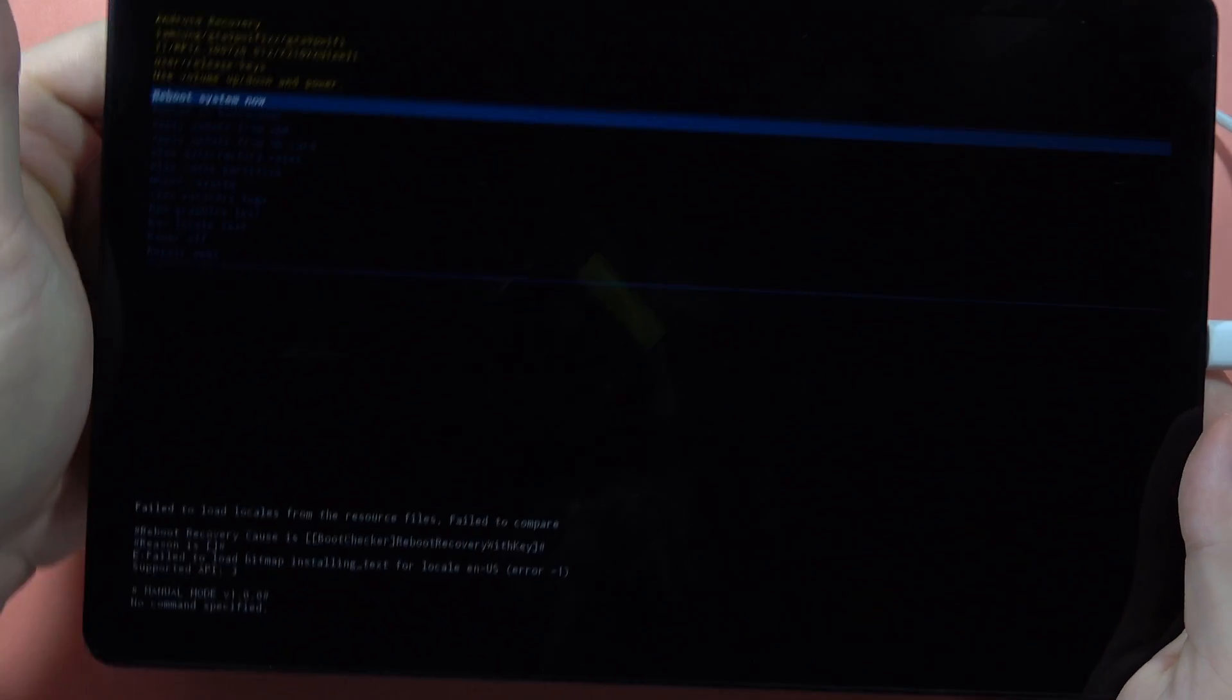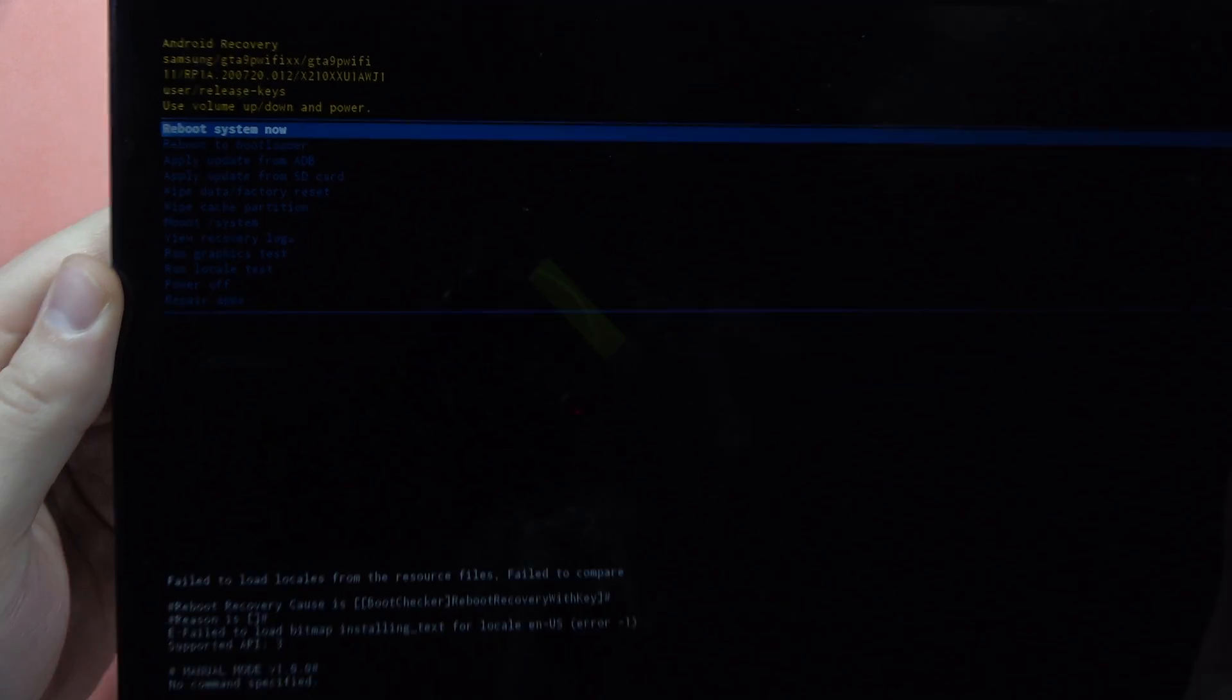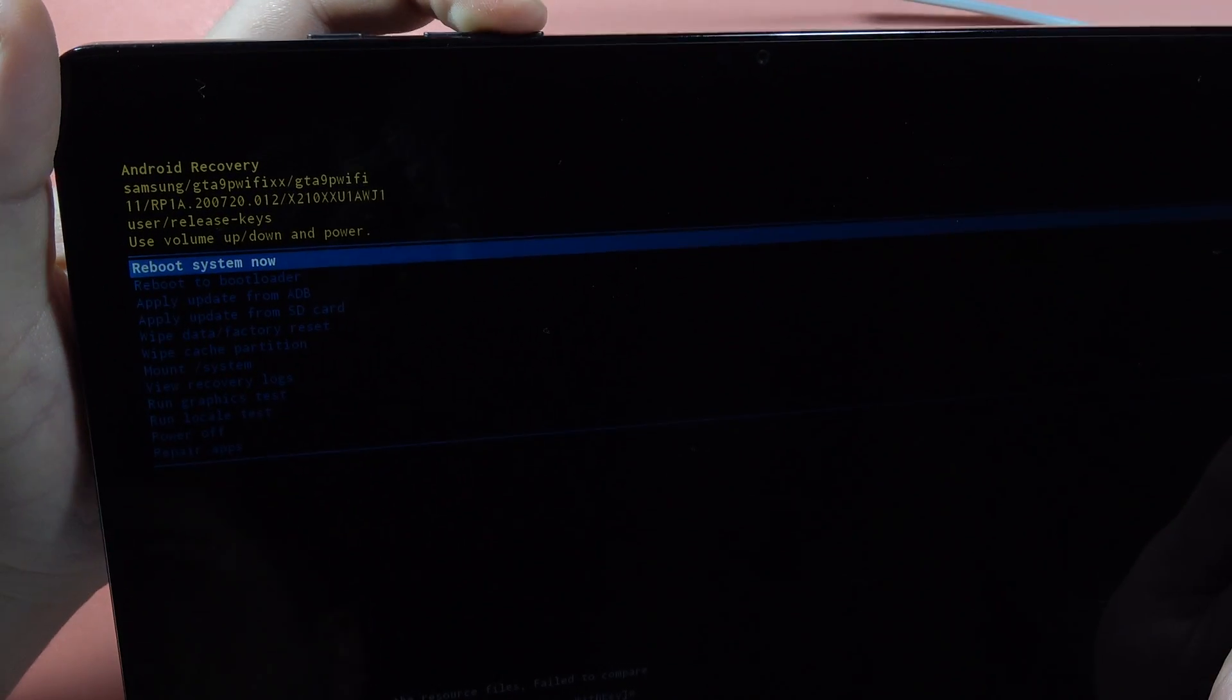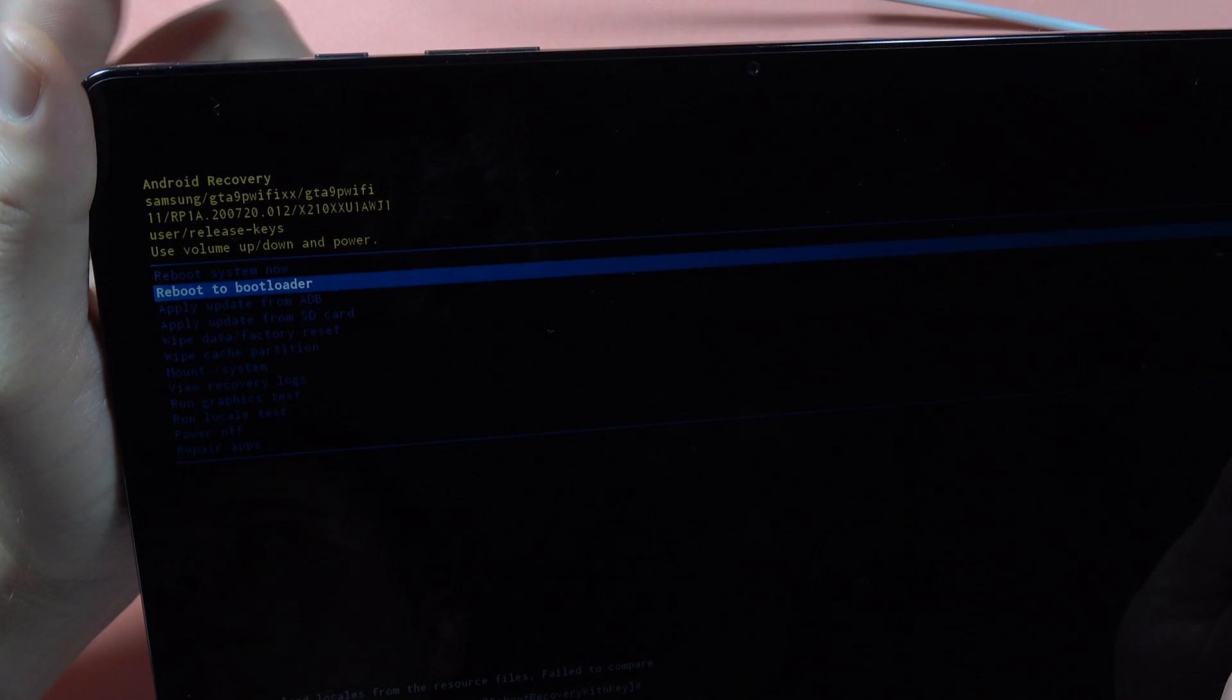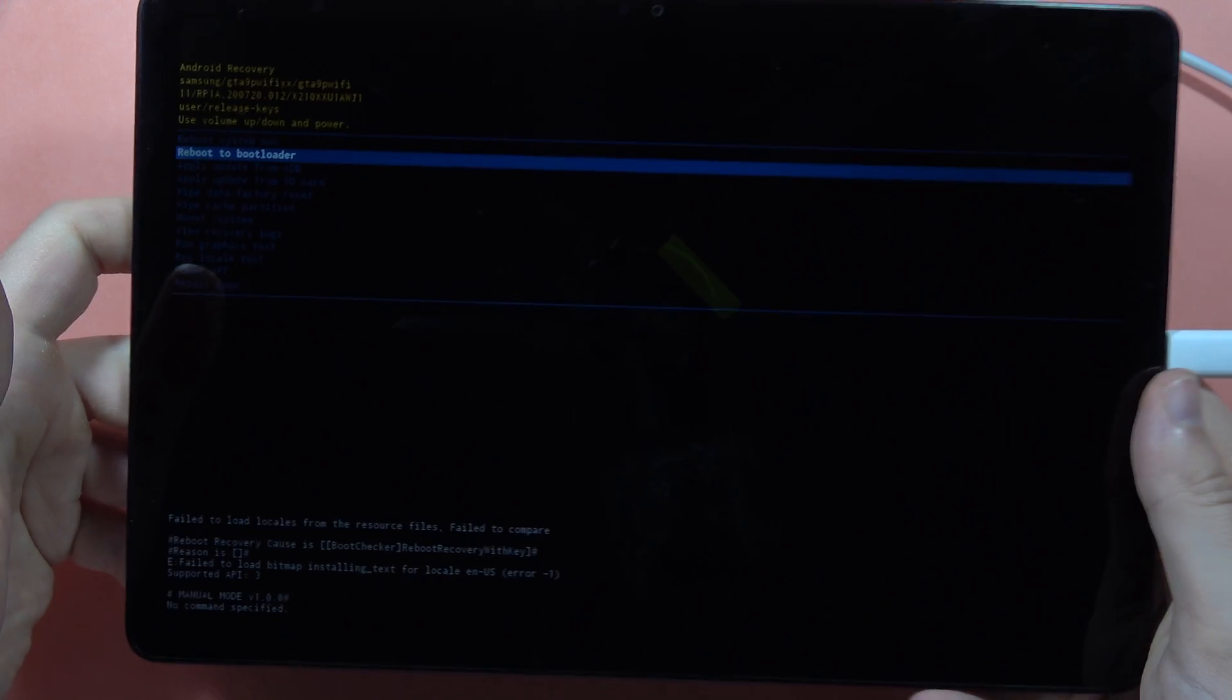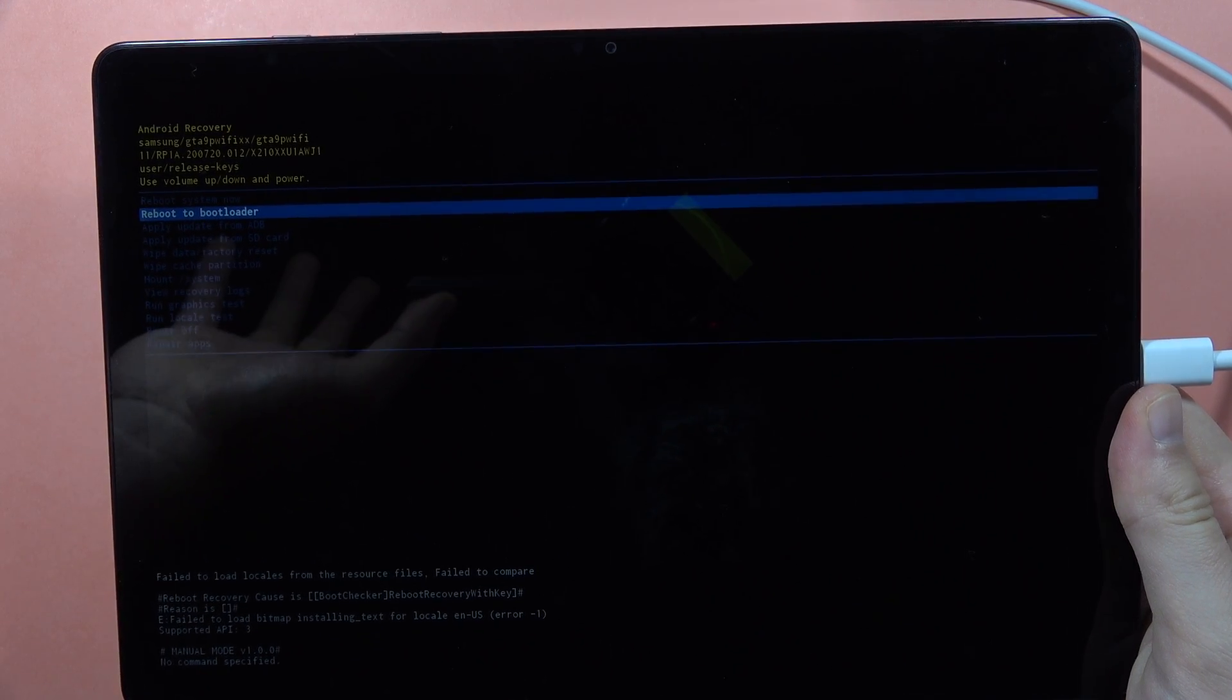There we go, and here we are in recovery mode. If you want to navigate, you have to use the volume buttons, and to confirm, click on the power button. Right now, please subscribe to my channel and that's all, bye bye!